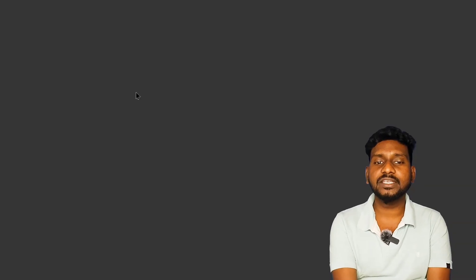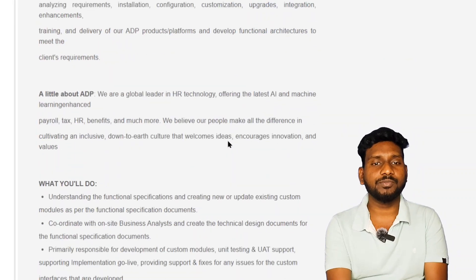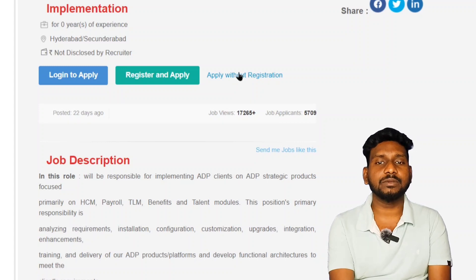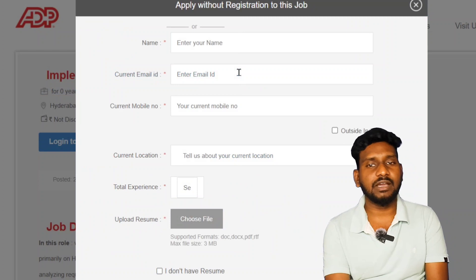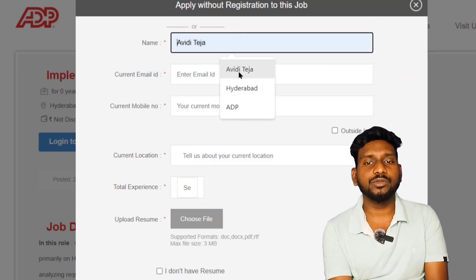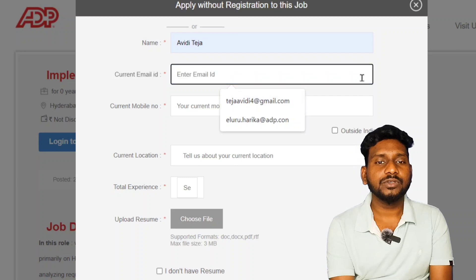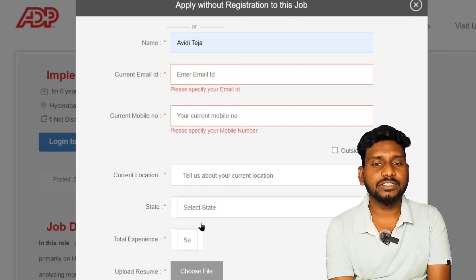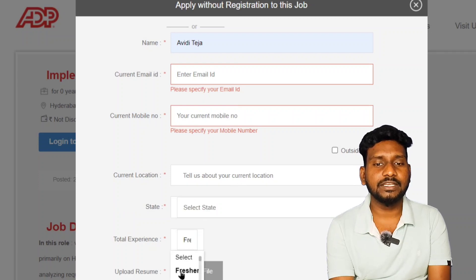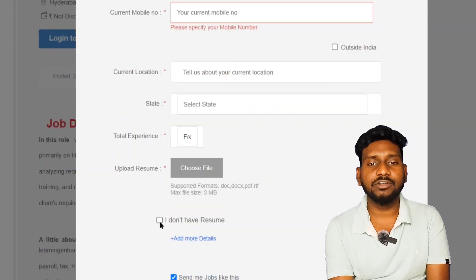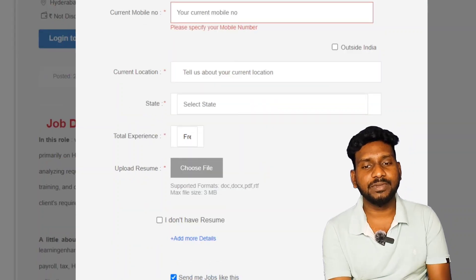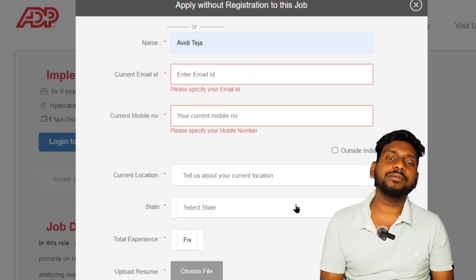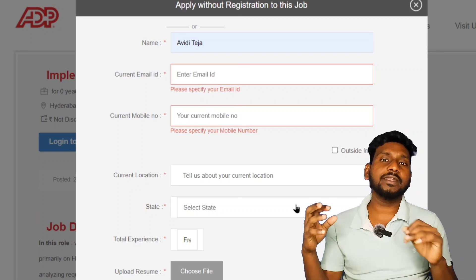For more details, click here. You can read it and apply. You can click here, enter your current name, upload your current location, and fully upload your total experience. Upload your resume — if you don't have a resume and apply without registration, you will definitely get a rejected email or accepted email.